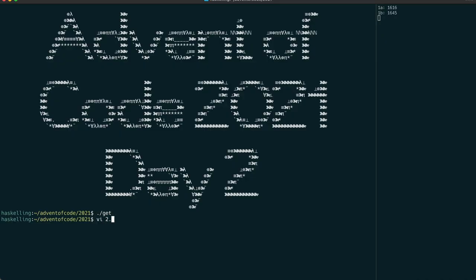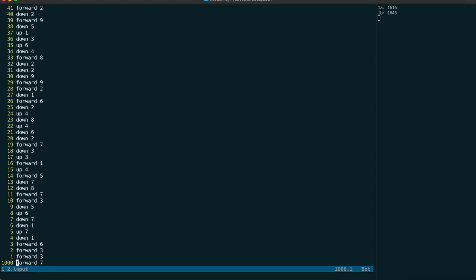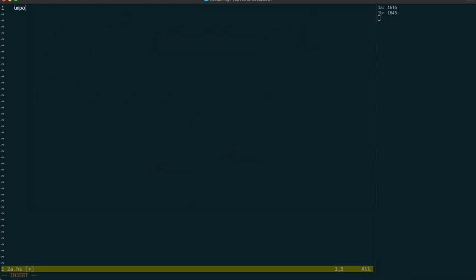Let's have a quick look at the input file. Yeah, this looks like a great time to use a parser. But first, we're going to import the Advent of Code module so we can use our custom interact function.